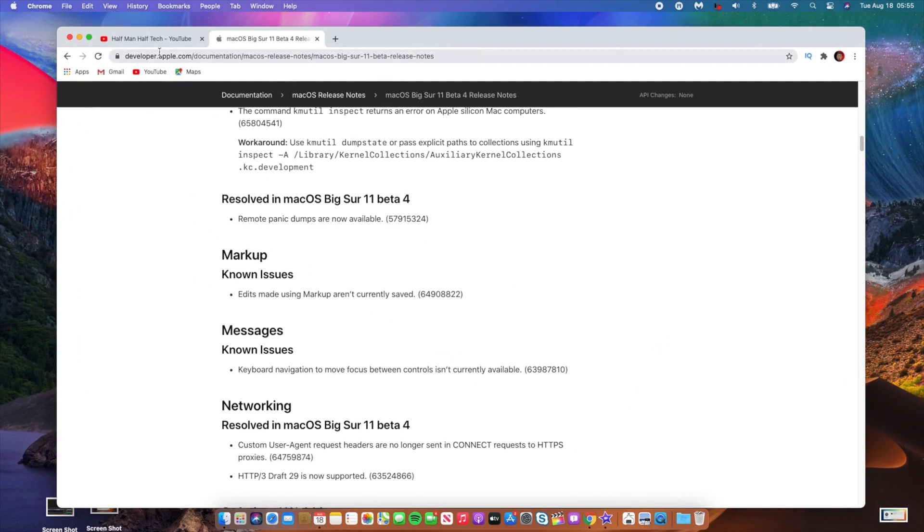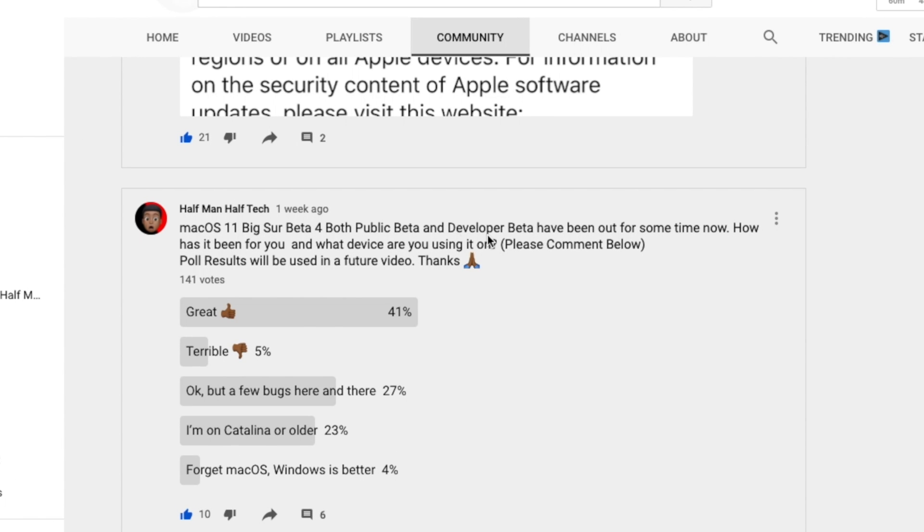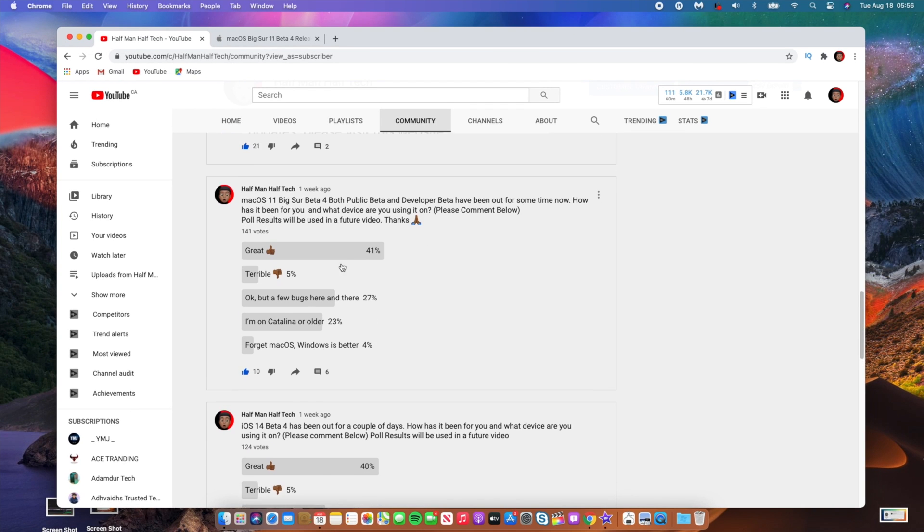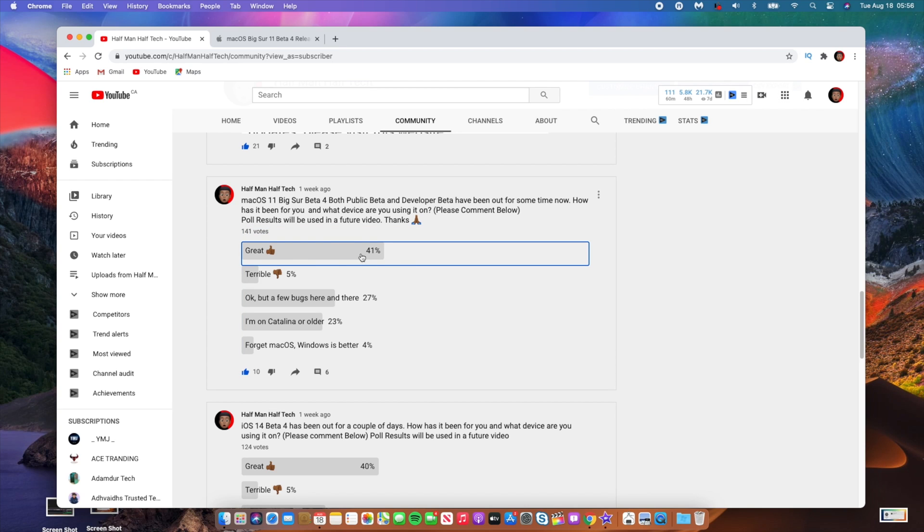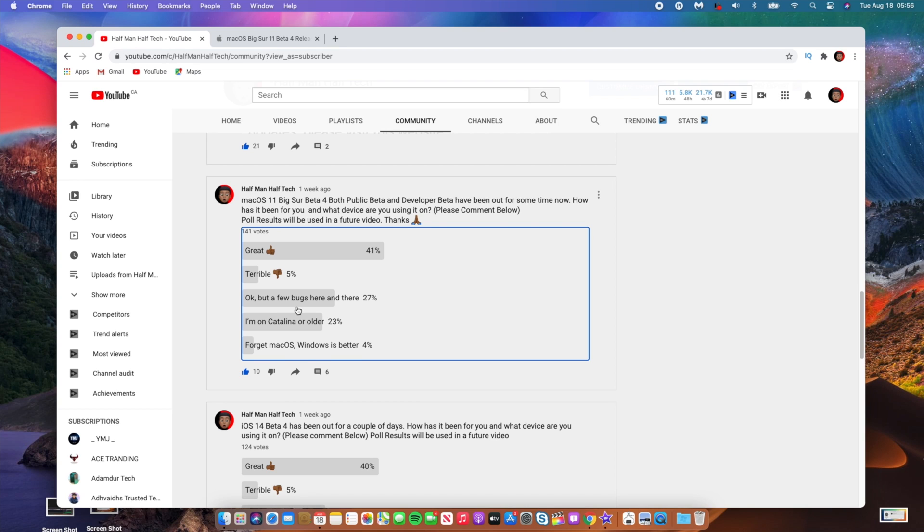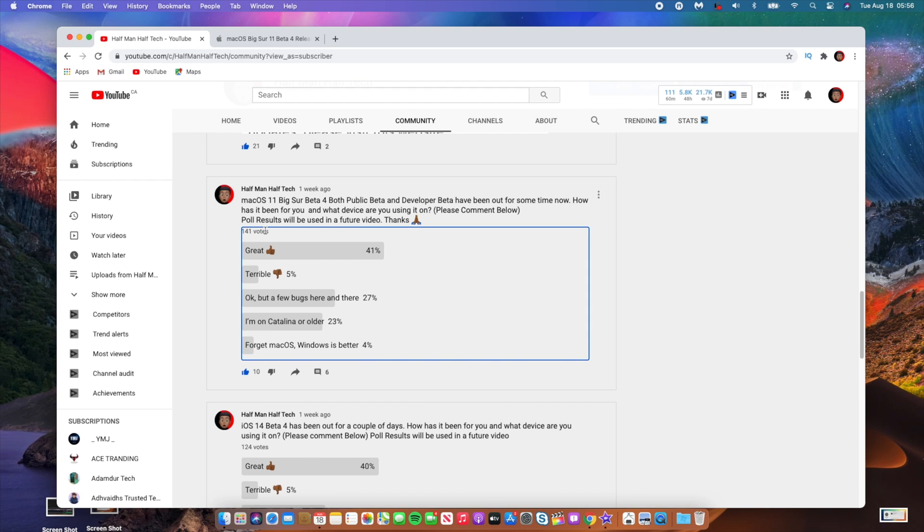Now let's see how bad people actually need macOS Big Sur beta 5 according to the community poll results that you guys voted on. So I asked, macOS Big Sur beta 4, both public beta and developer beta, have been out for some time now. How has it been for you and what device are you using it on? I'm happy to see that 41 percent from a total of 141 votes said that it's great. So that is the most voted option. I think with beta 4, I would say it's better than beta 3, so it's great. And 5 percent say that it's terrible, 27 percent said that it's okay but a few bugs here and there. And 23 percent said I'm on Catalina or older. And 4 percent said forget macOS, Windows is better.